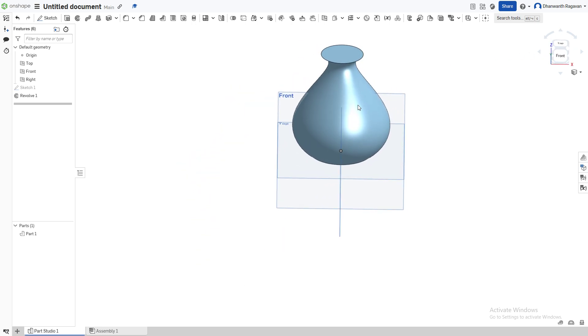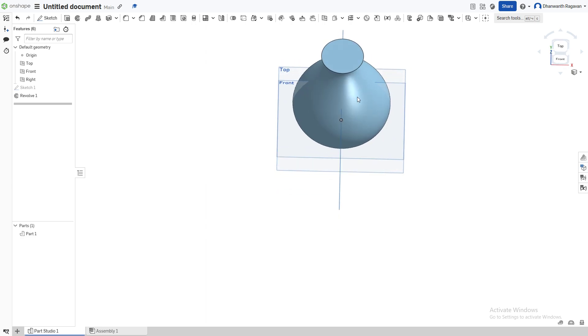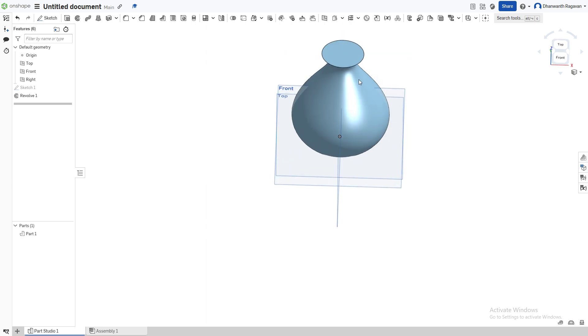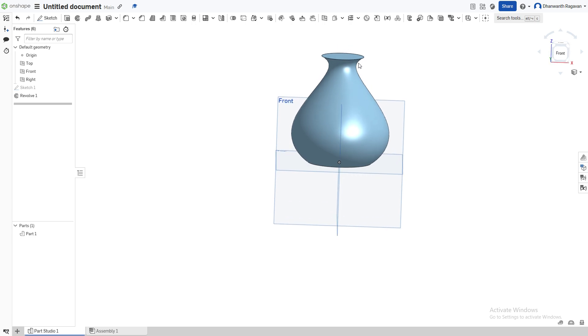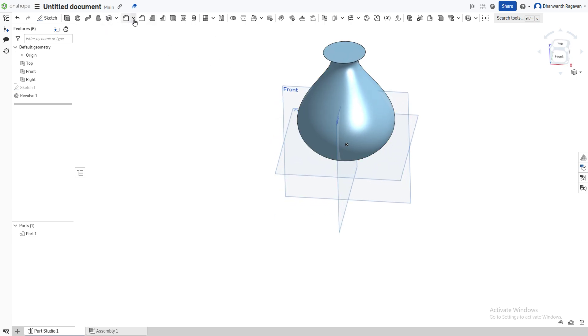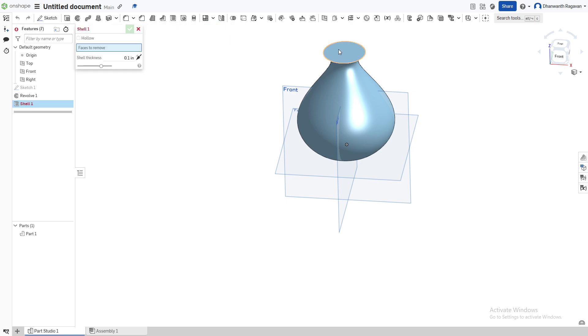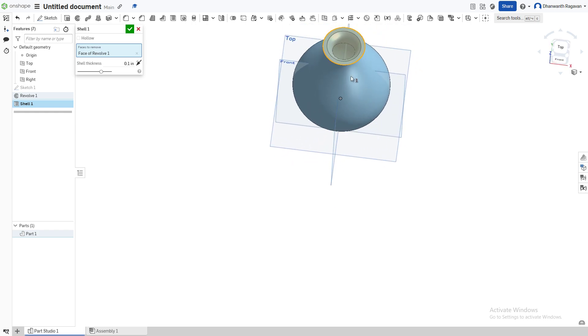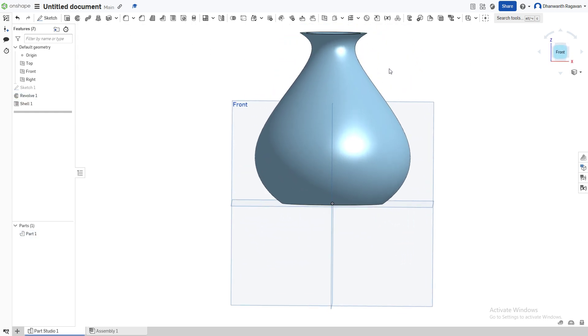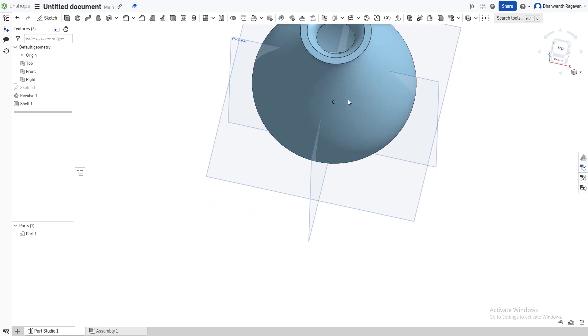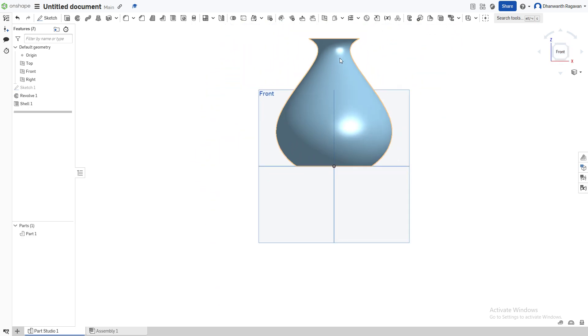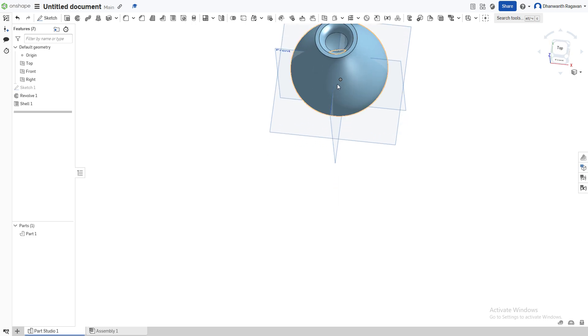Now we're going to give the hollowness or the entrance to the vase, which will be on top. As our vase is already hollow, we're going to choose this option called Shell - the fifth option from the second row. We're going to choose this top circle as the shell, and there we have it. Our vase is almost done. You can now see we have the surface and the inside.